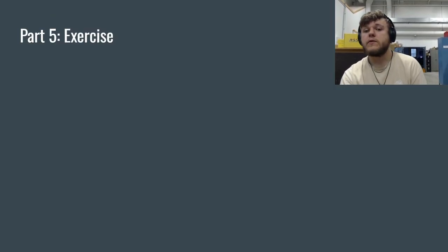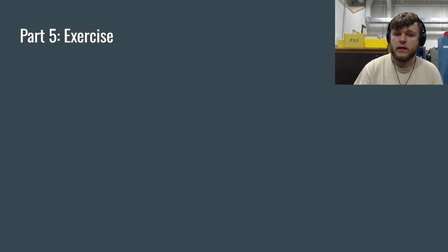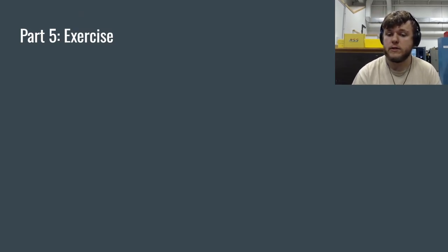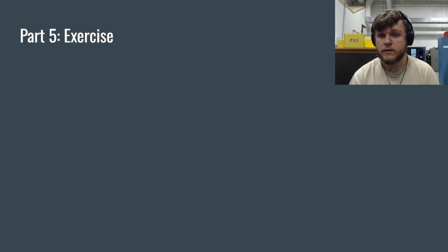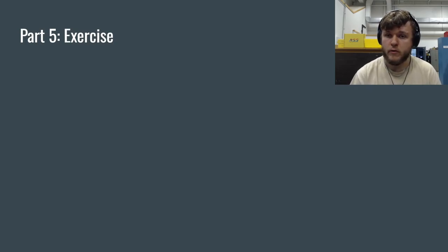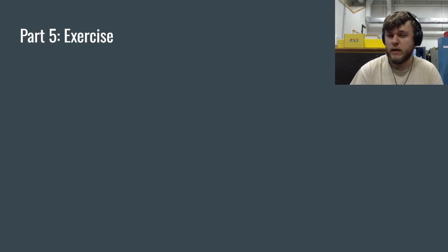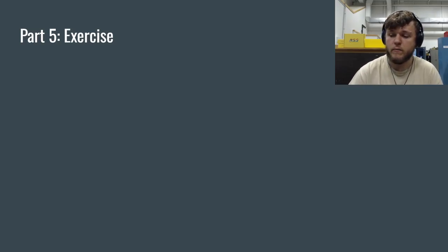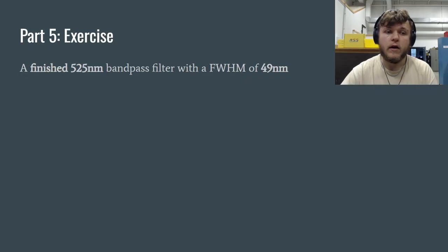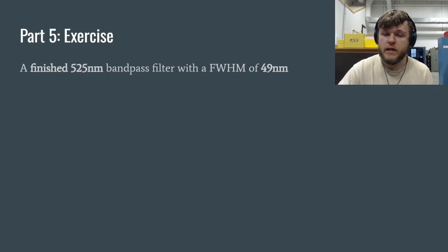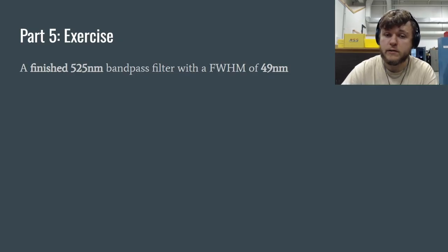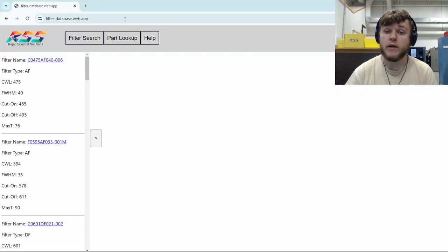Okay, so let's do an exercise. Feel free to pause the video once the exercise comes up and do a little practice. Or I'm about to go through the solution and it should give you an idea of what it might look like to use this tool. Okay, so if I want a finished 525 nanometer bandpass filter with a full width half max of 49 nanometers, what does that look like?